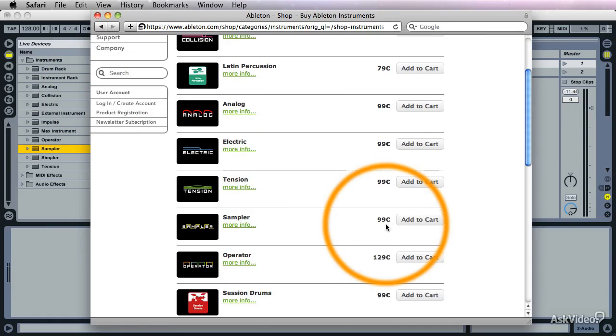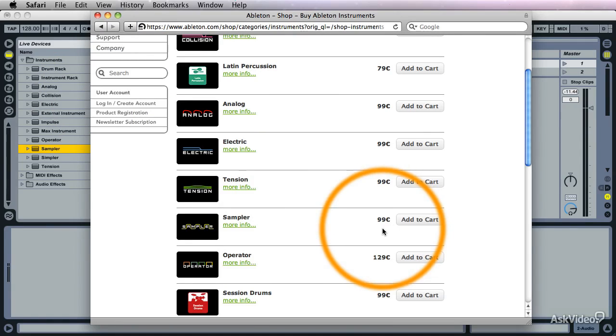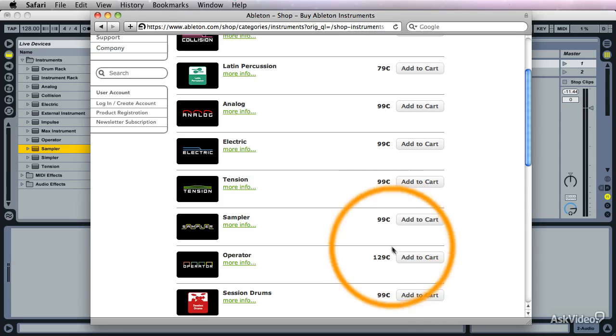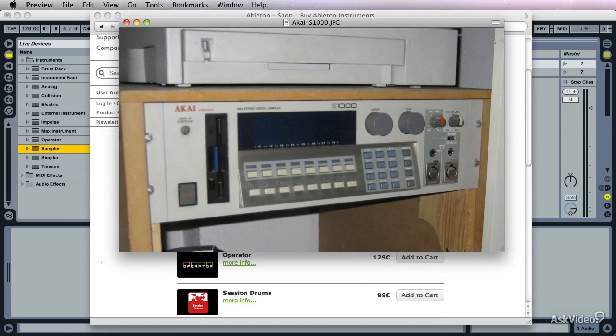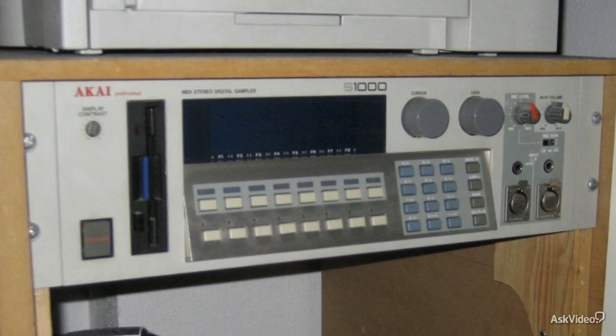Now I'm not working for Ableton of course, but I really think that this is a steal considering what you get for your money. Let me show you a picture of the first serious sampler that I ever got. It's right here. It's this monster, the famous Akai S1000.